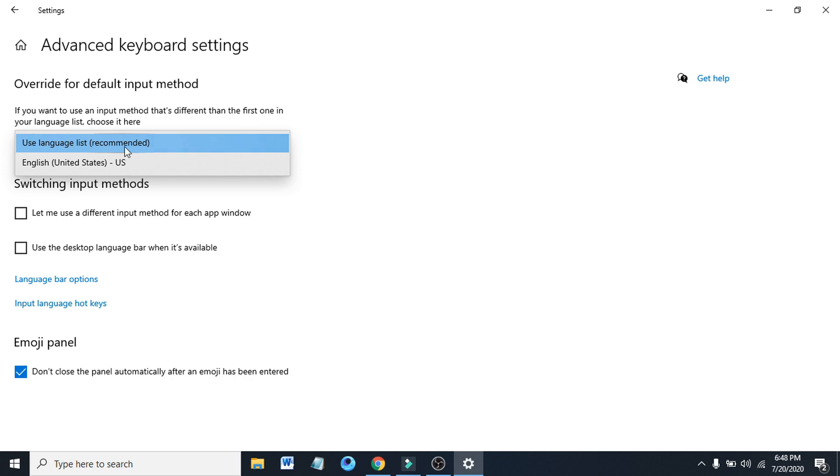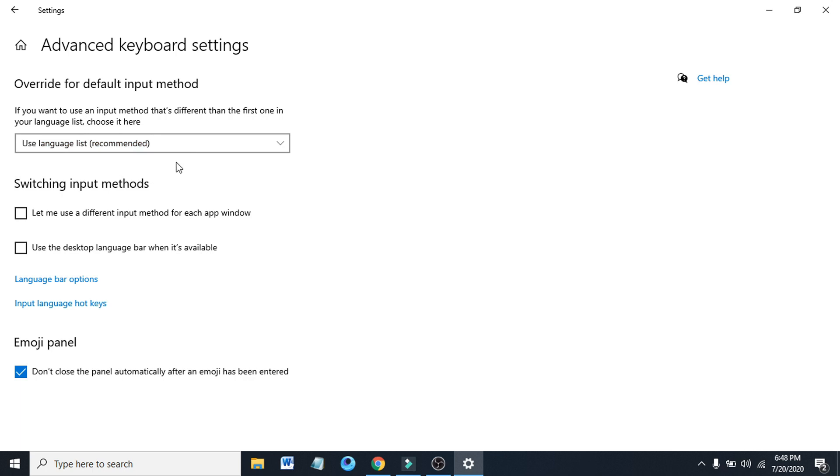Now you have to choose 'Use language list recommended.' Choose the use language is recommended here, and after that you have to check mark 'Let me use a different input method for each app window.' So we have to check mark the option here.